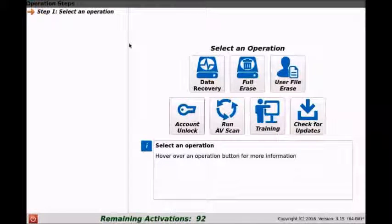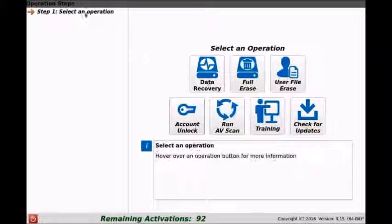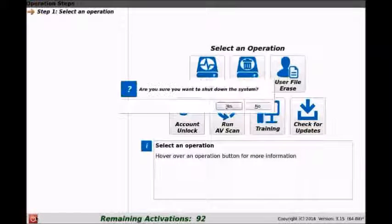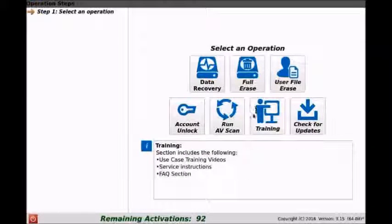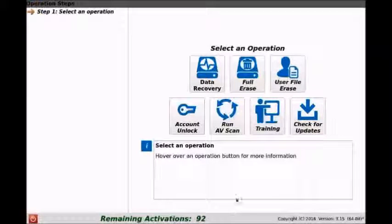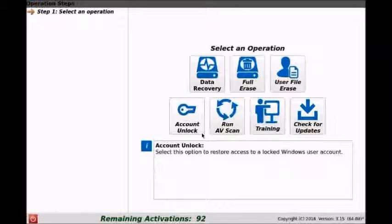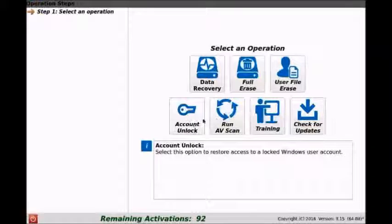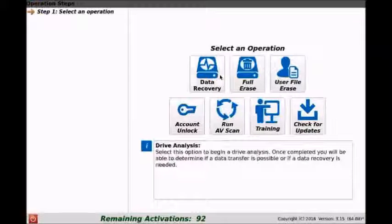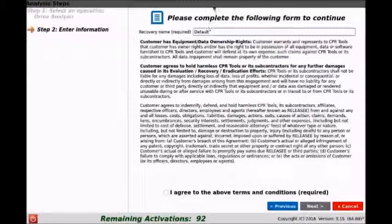On the left-hand side here you can see our operation steps. Also in the bottom left you can see our power button which will allow you to exit the program, but we'll click no. At the bottom you can also see how many activations you have remaining. But for this video we're primarily going to be focusing on the data recovery option, so we'll go ahead and click on data recovery.